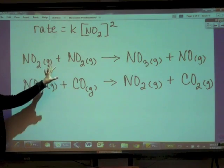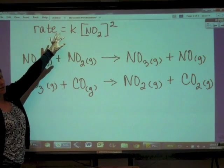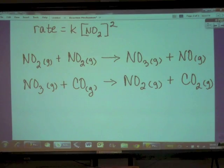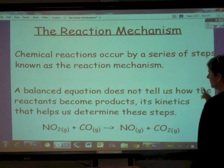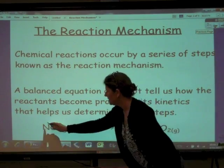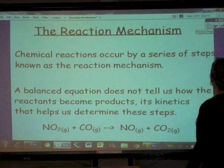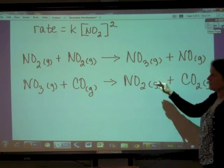This is the reaction mechanism and this is the rate law for the overall balanced equation. The overall balanced equation occurs in two steps.